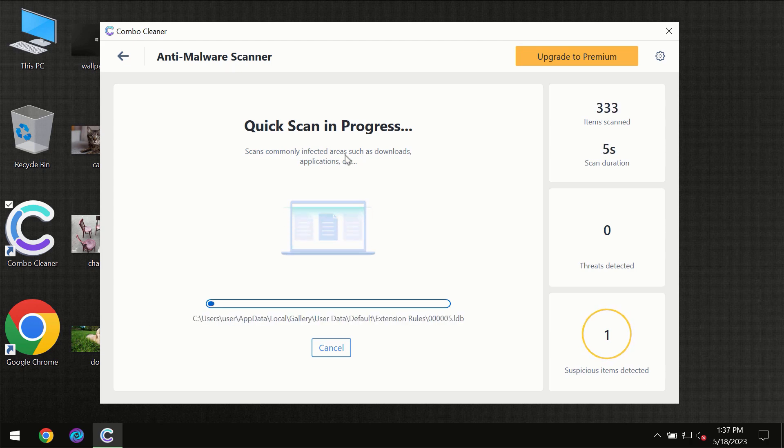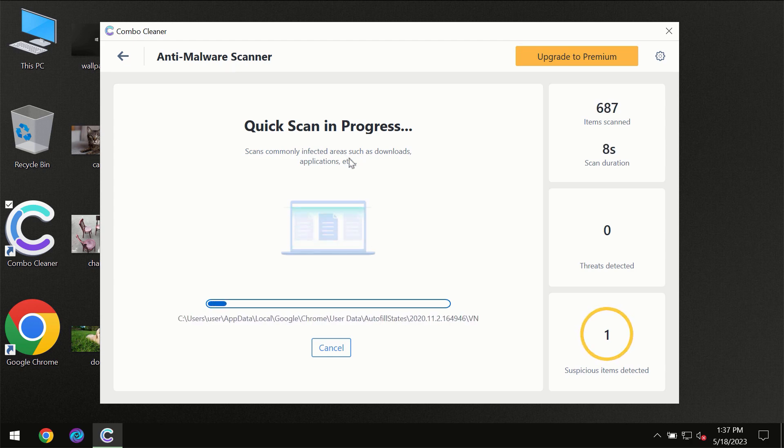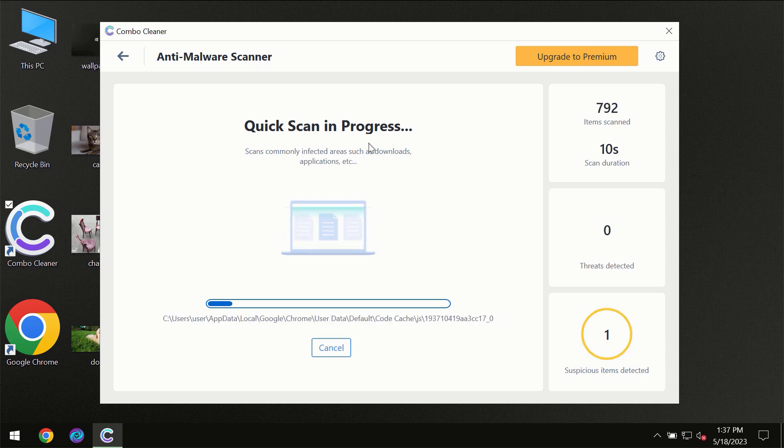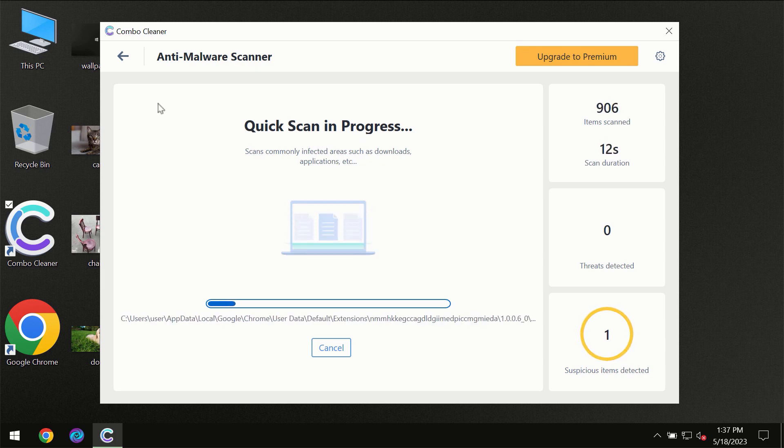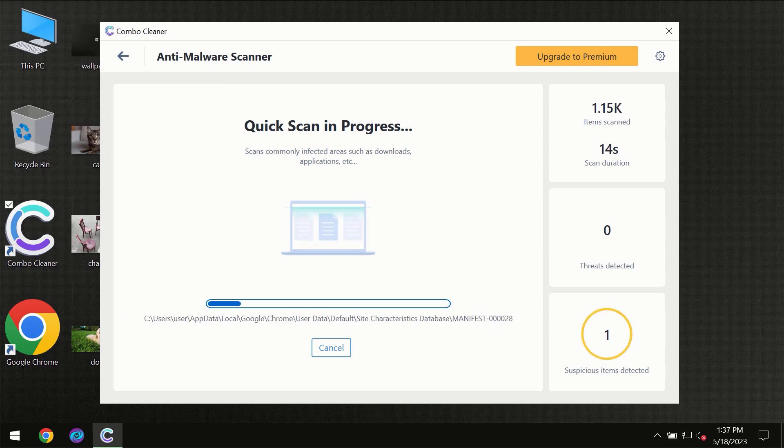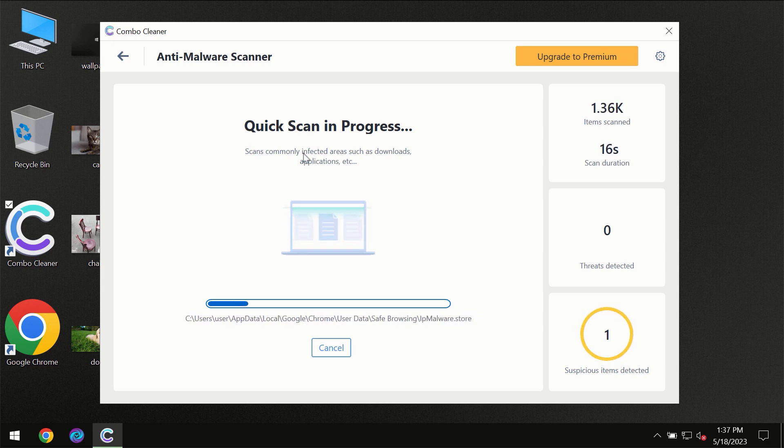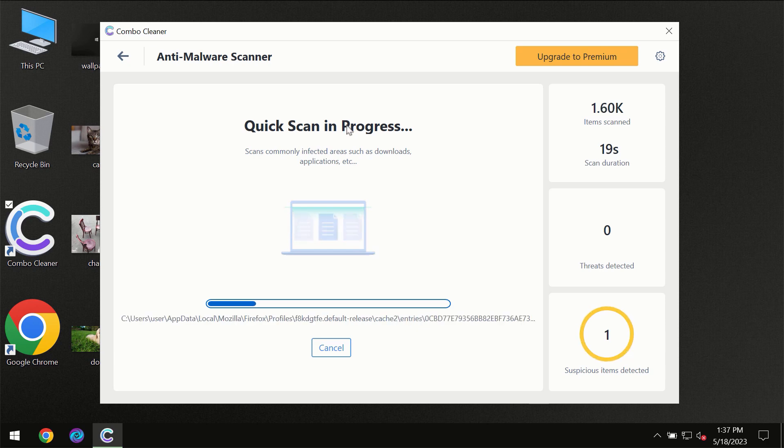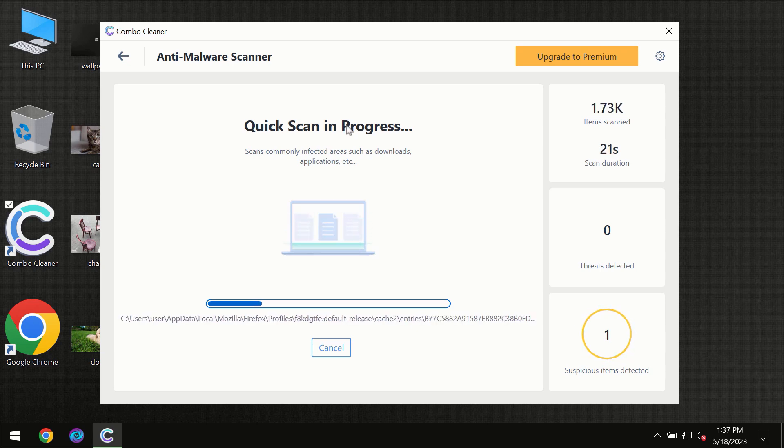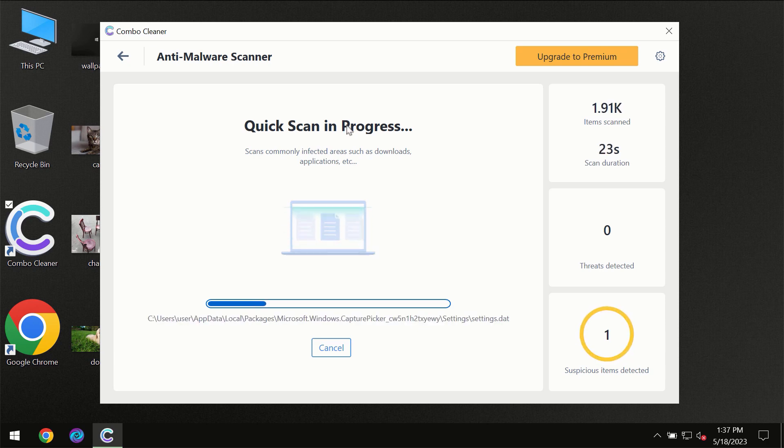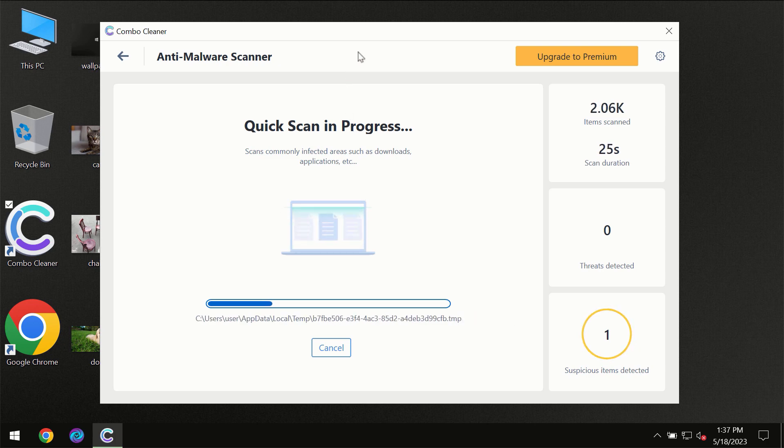Most likely, the program should first update its anti-malware database, which is definitely essential for proper detection and removal of any malware. Don't skip that important step if Combo Cleaner suggests you update its antivirus database.